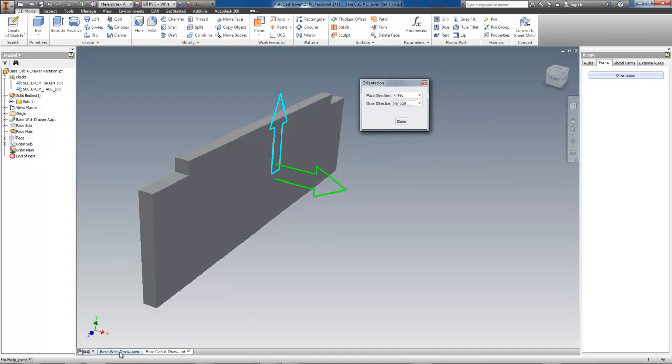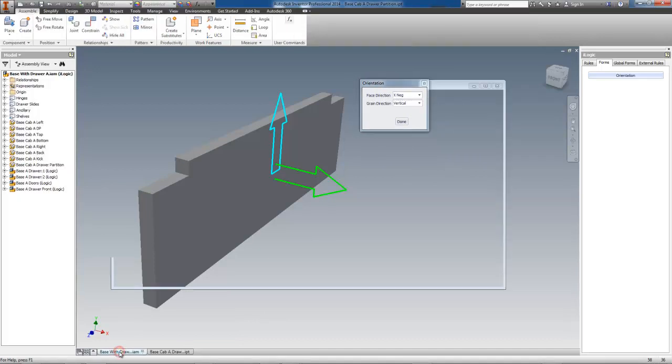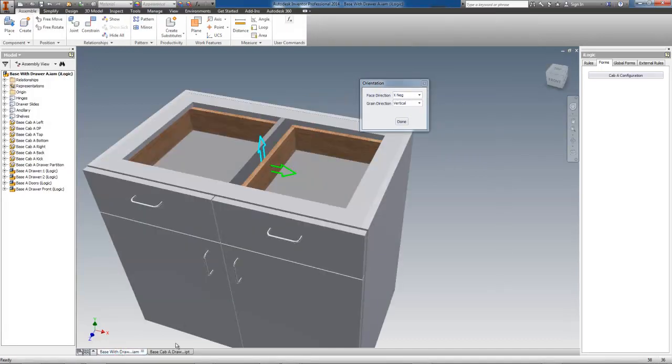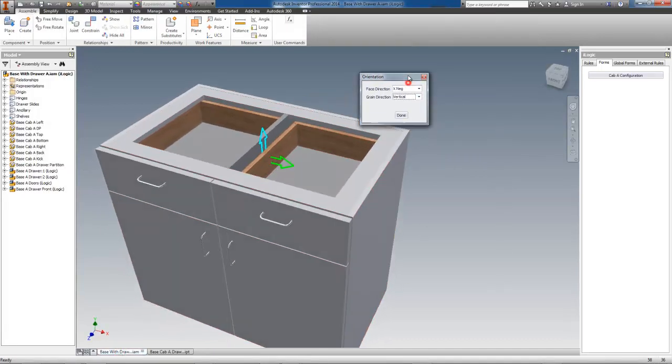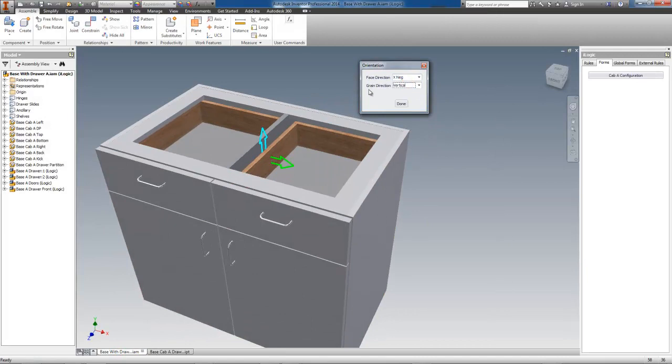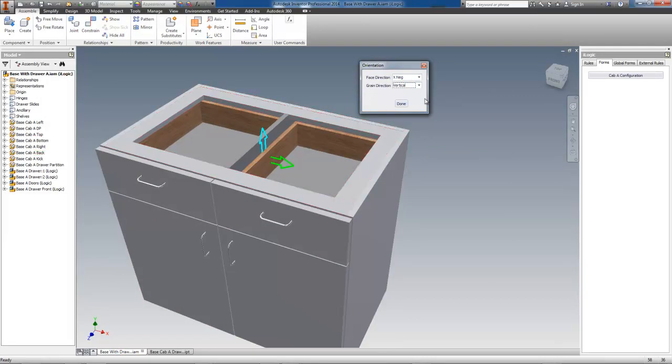In normal operation, you would not use this little form here to configure your parts at the part level. For example, they would be configured at the assembly level with either manual controls like these or by adding iLogic.